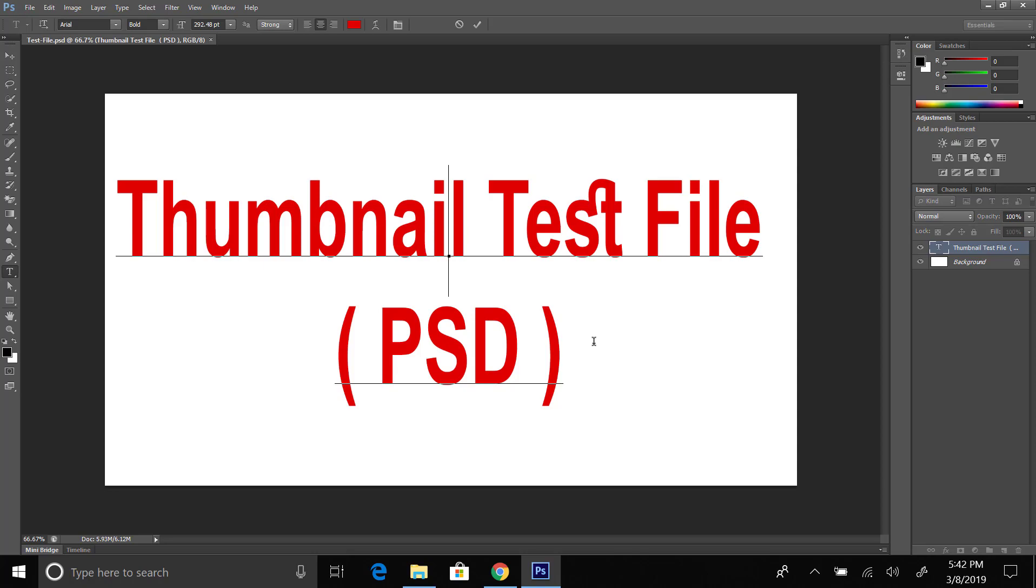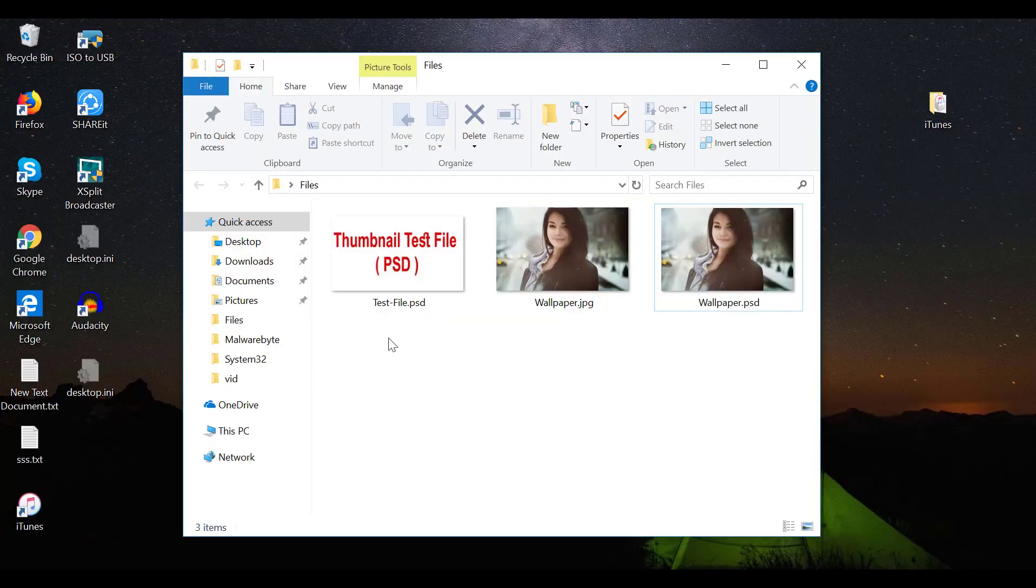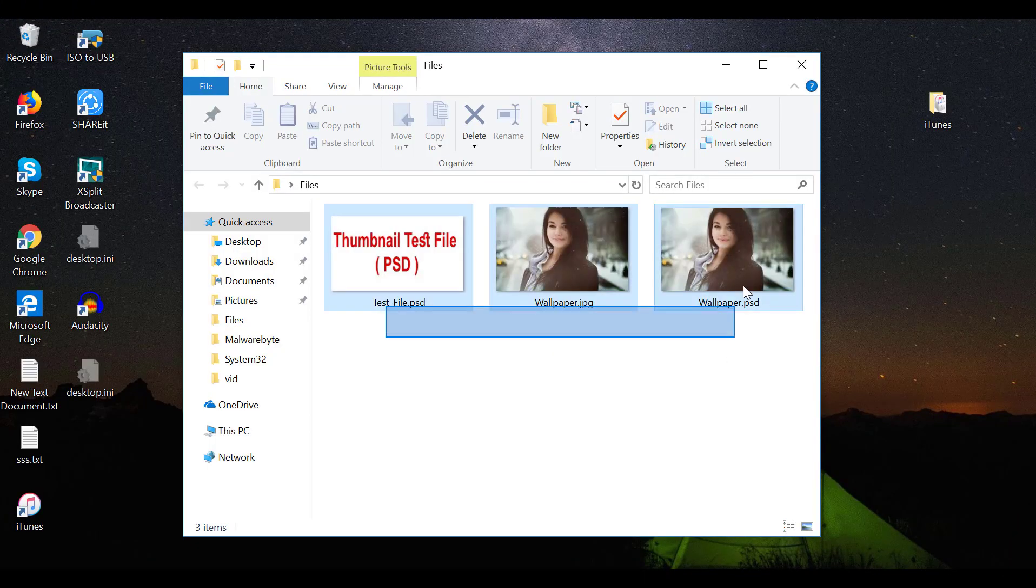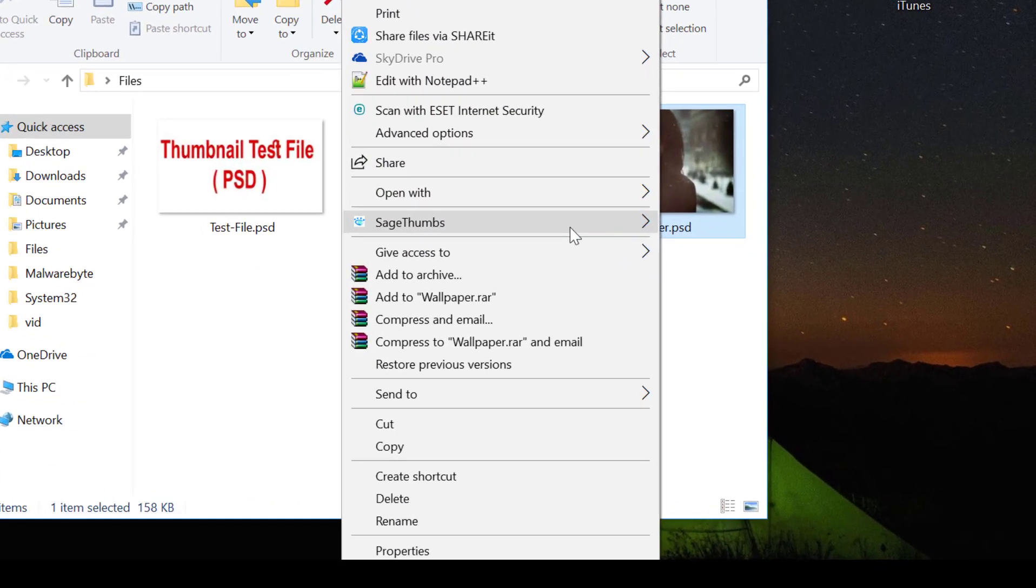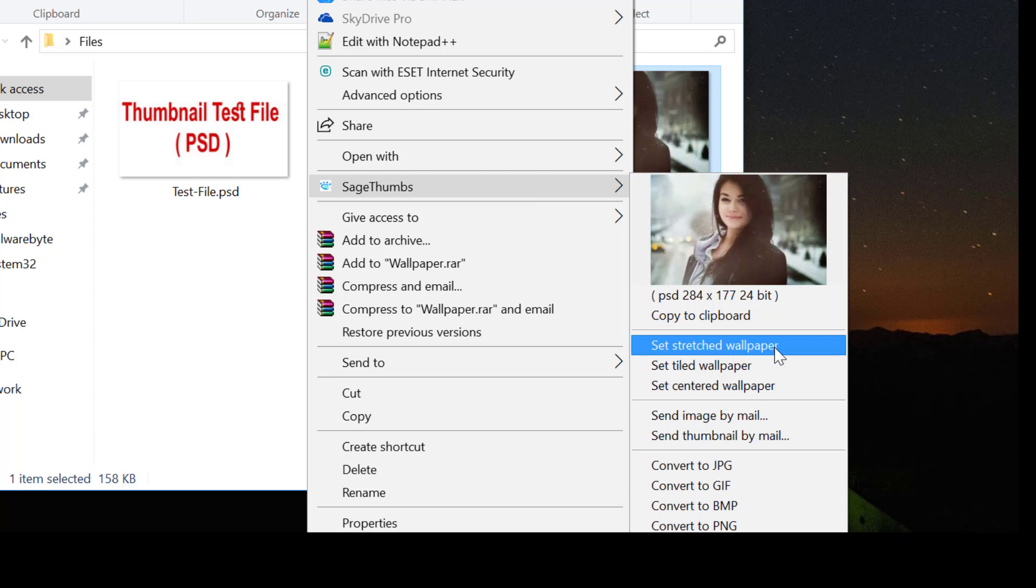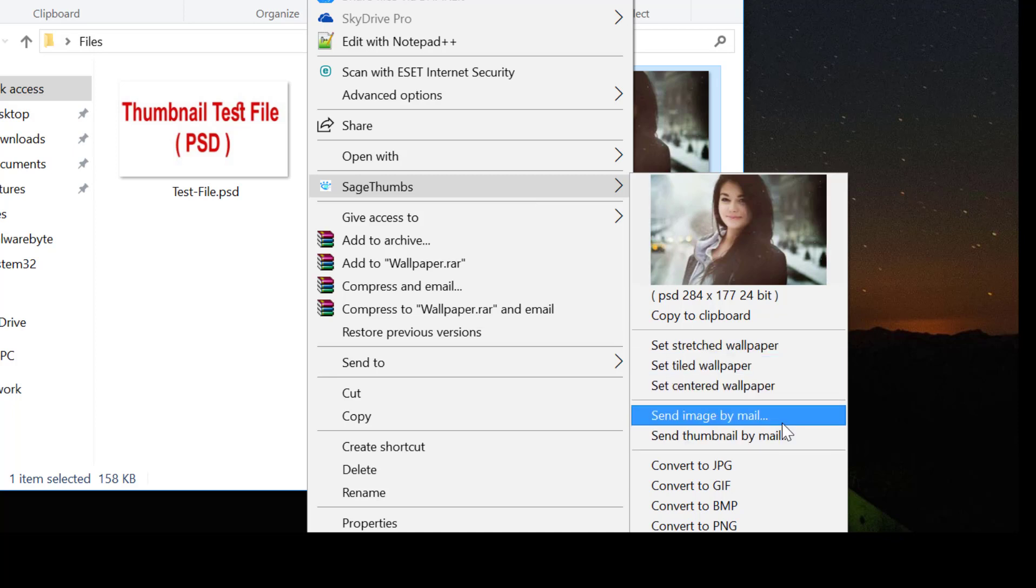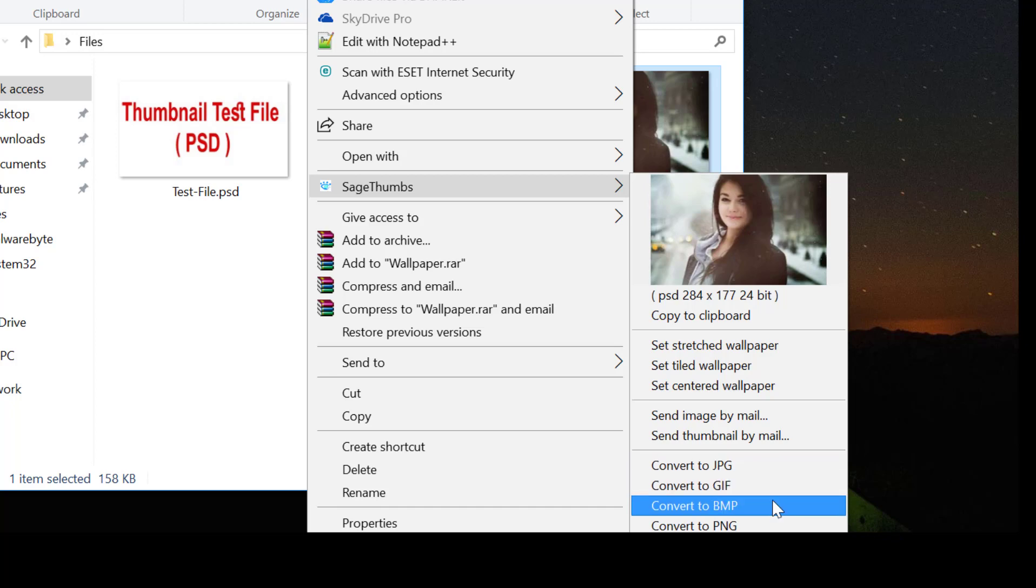Now let me share with you more options here. Just right-click on the PSD file and then you will see the SageThumbs menu. Here you can copy this file to clipboard, you can send by mail, you can send thumbnail by mail, you can even convert this file to JPEG without opening the PSD file, and also BMP or PNG.